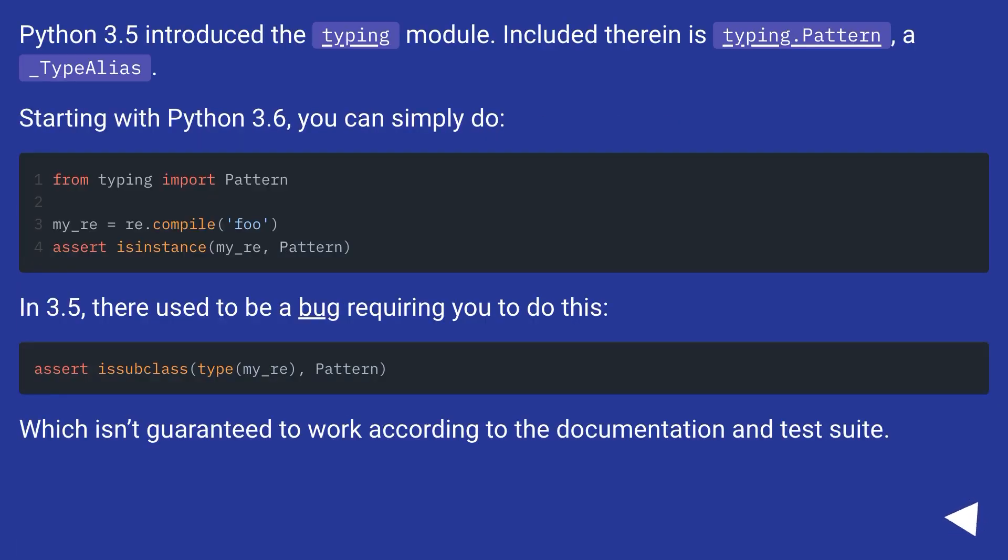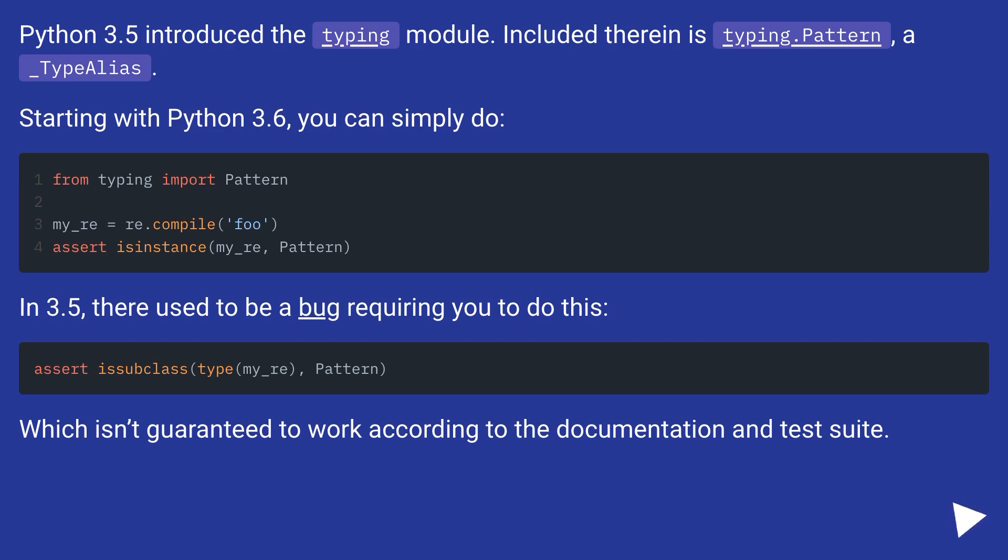Python 3.5 introduced the typing module. Included therein is typing.Pattern, a TypeAlias. Starting with Python 3.6, you can simply do the direct comparison. In 3.5, there used to be a bug requiring you to do this, which isn't guaranteed to work according to the documentation and test suite.